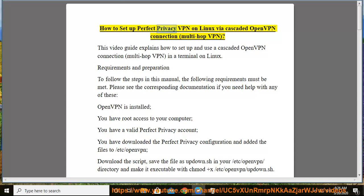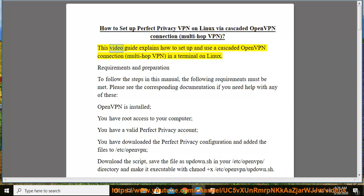How to set up Perfect Privacy VPN on Linux via Cascaded OpenVPN Connection, Multi-Hop VPN. This video guide explains how to set up and use a Cascaded OpenVPN Connection, Multi-Hop VPN, in a terminal on Linux.